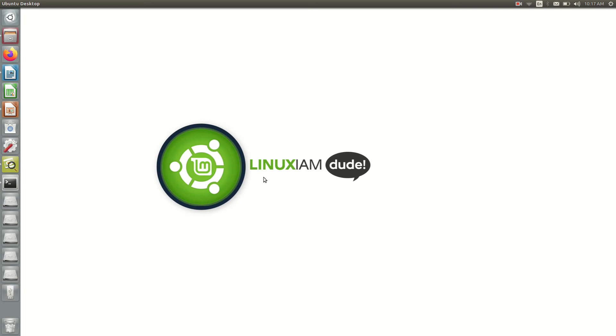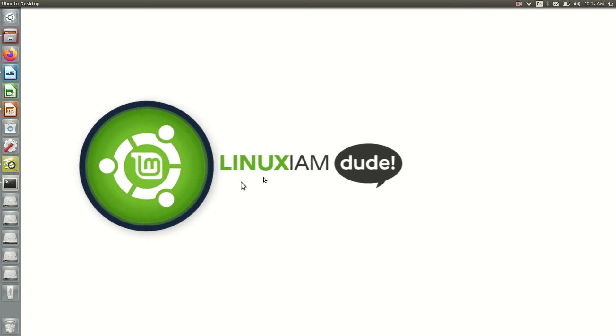Hey guys, welcome back to another video of Linux in 2. Today in this tutorial we are talking about the diamond problem in Java in particular. So let's get started.